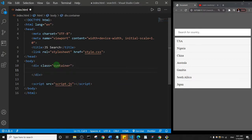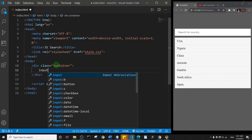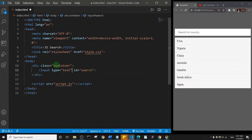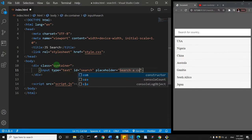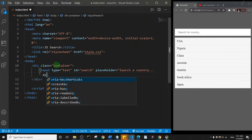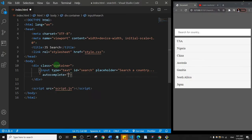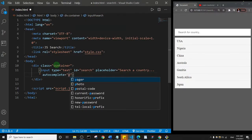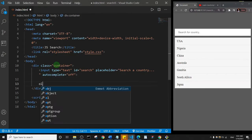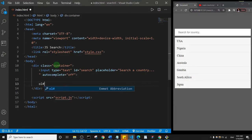Inside that container we'll add an input with an id of 'search', and let's add a placeholder of 'Search a country'. Then let's add autocomplete and set it to off. We're also going to add an unordered list with a class of 'lists'.